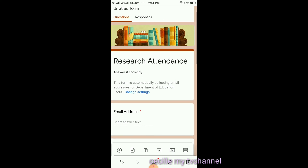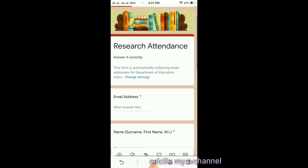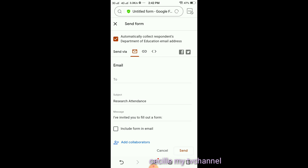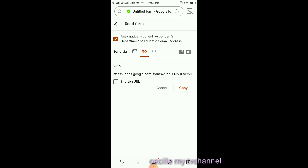Now go to the send/share button — the triangle icon. We can send it through email, and we can also see the link here. If we want to copy the link, press this button and click Copy. This is the link we will send to those who will answer our form.